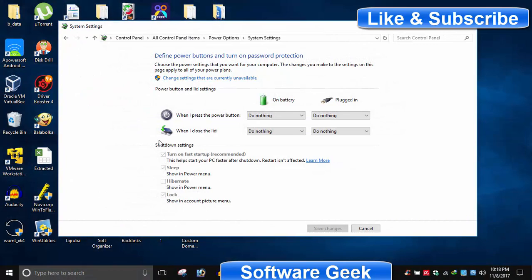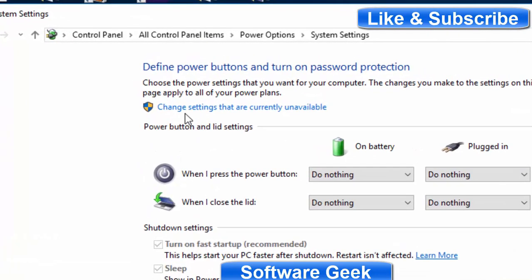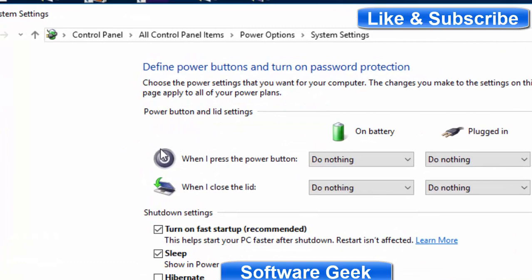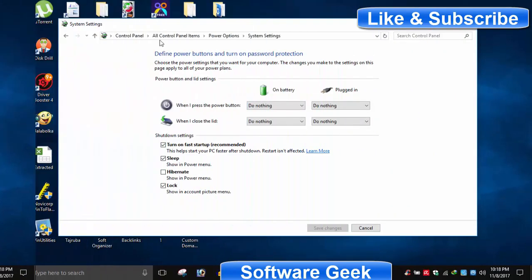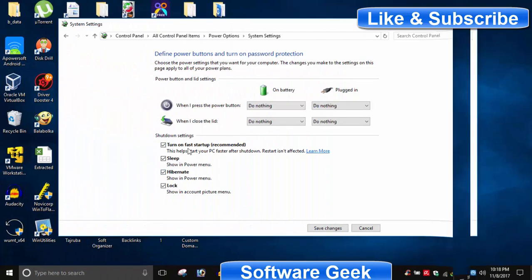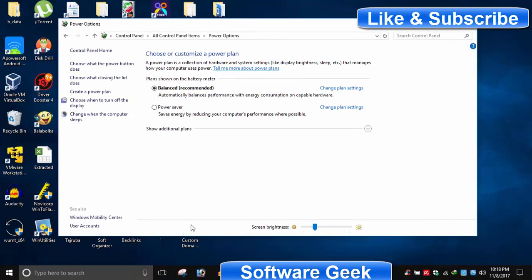To enable hibernation, please look for 'Change settings that are currently unavailable' and click on it. You now need to tick mark the Hibernate option and click the Save Changes button for the changes to take effect.